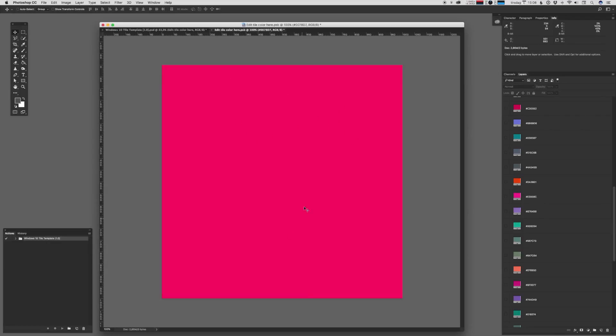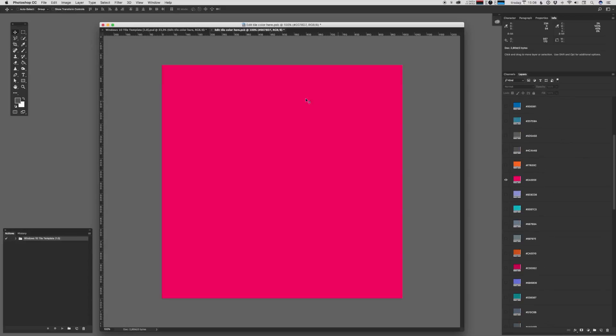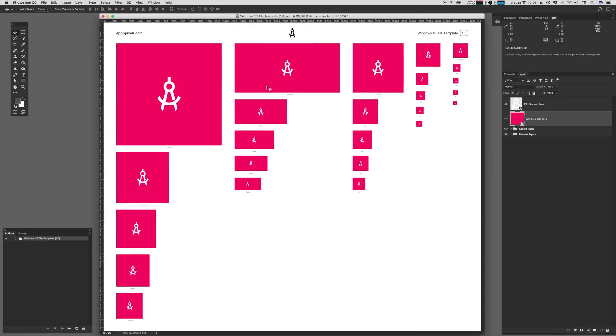Now, once you've chosen a color for your tile backplate, you just hit command S or control S on Windows PC and save the smart object and you can close that up. And now you can see that it has changed the background color of all of the different icons. That was fairly easy.